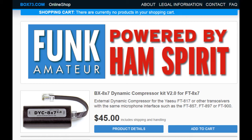Hey guys, thanks for stopping by. Today we're having a quick look at the Funk Amateur Dynamic Compressor Kit, version 2.0, from Funk Amateur. I believe they're out of Germany.